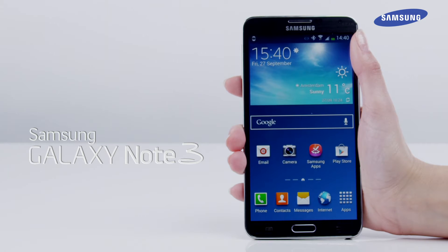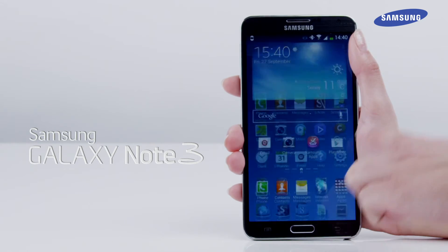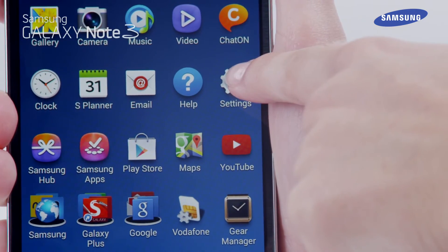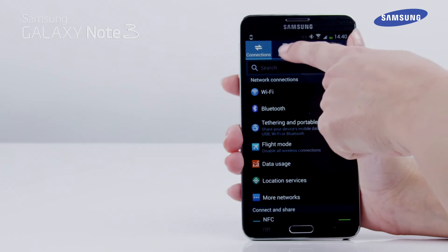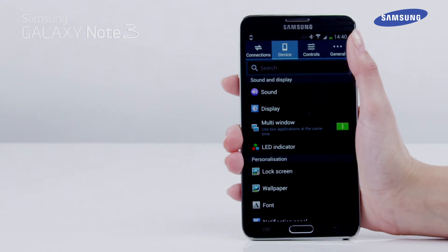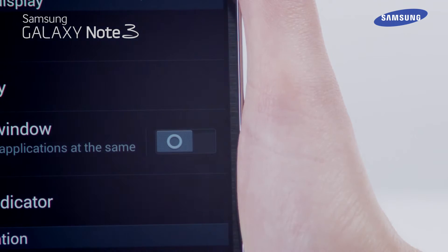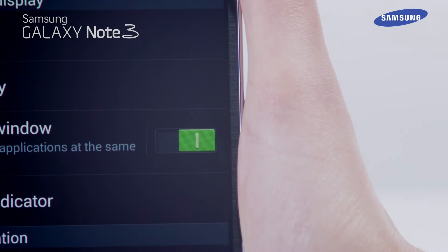To enable the multi-window feature, first open the home screen, then select Apps, then Settings, then Device, and then drag the multi-window feature switch to the right to enable the feature.